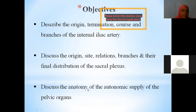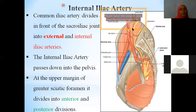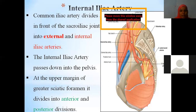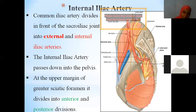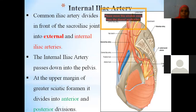The internal iliac artery is formed from the abdominal aorta — we have right common iliac and left common iliac. Each common iliac further divides in front of the sacroiliac joint into external iliac artery and internal iliac artery. The external iliac artery continues as the femoral artery.